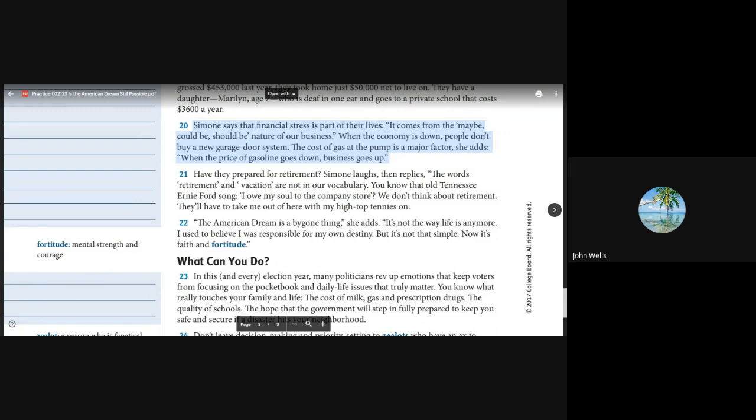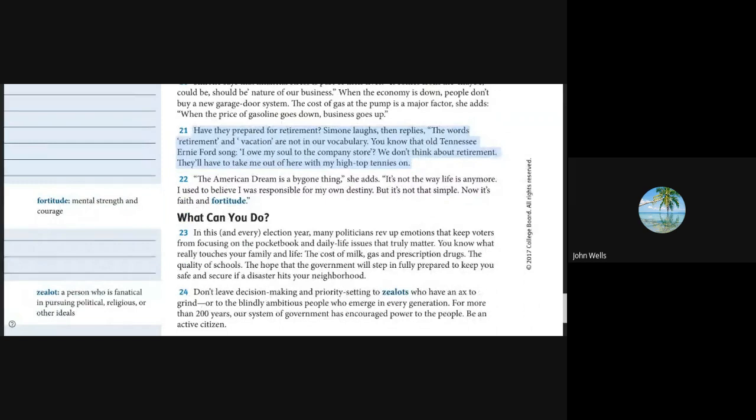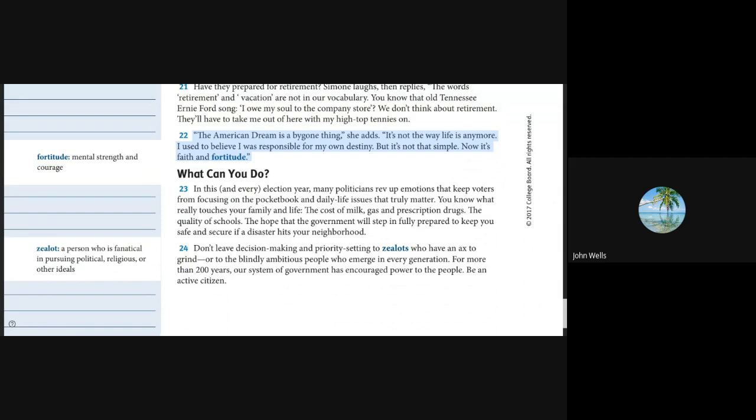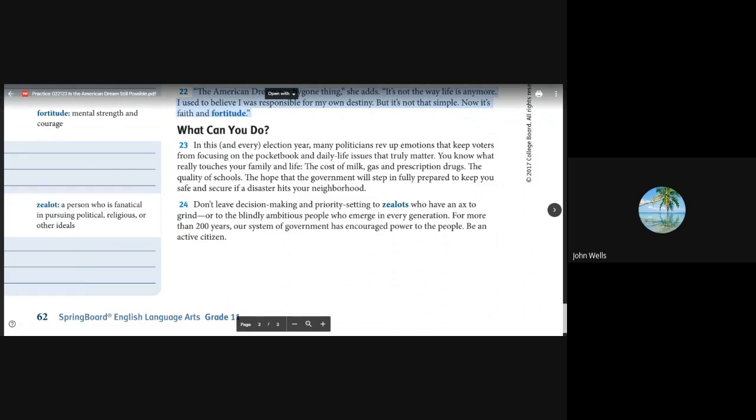Have they prepared for retirement? Simone laughs and then replies, the words retirement and vacation are not in our vocabulary. You know that old Tennessee Ernie Ford song, I owe my soul to the company store? We don't think about retirement. They'll have to take me out of here with my high antennas on. The American dream is a bygone thing, she adds. It's not the way life is anymore. I used to believe I was responsible for my own destiny, but it's not that simple. Now it's faith and fortitude.